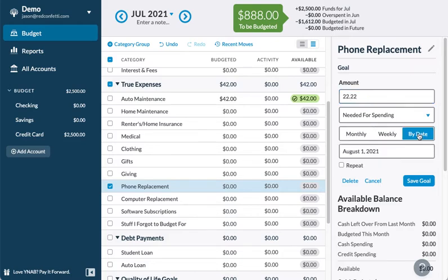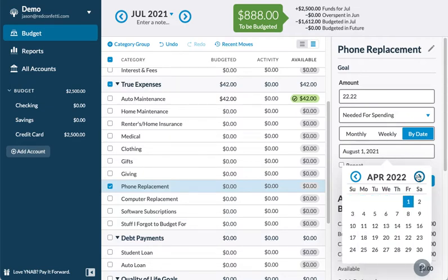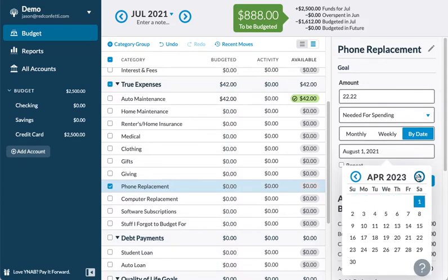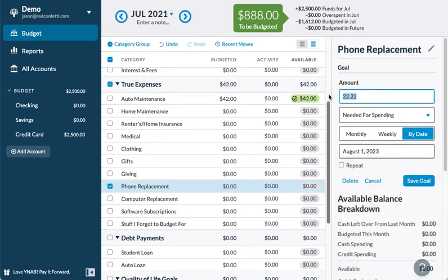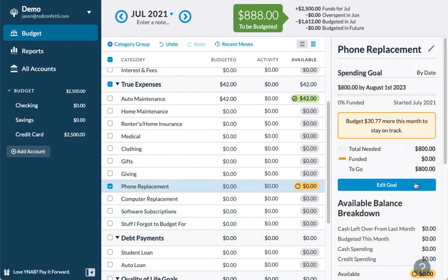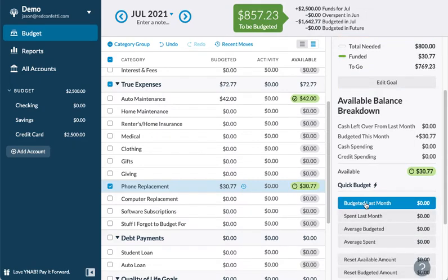Or you can set a goal by date. You could say, 'I know that in two years I'm going to need $800 — needed for spending by date.' Save the goal and it will automatically calculate how much you need each month toward that, something like $33-$34 a month.